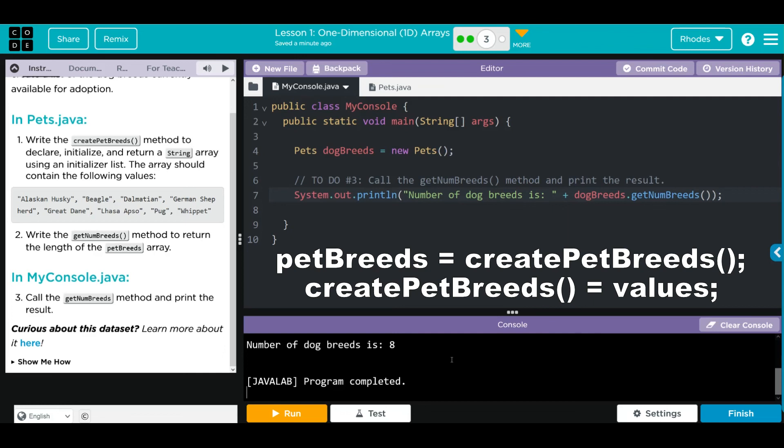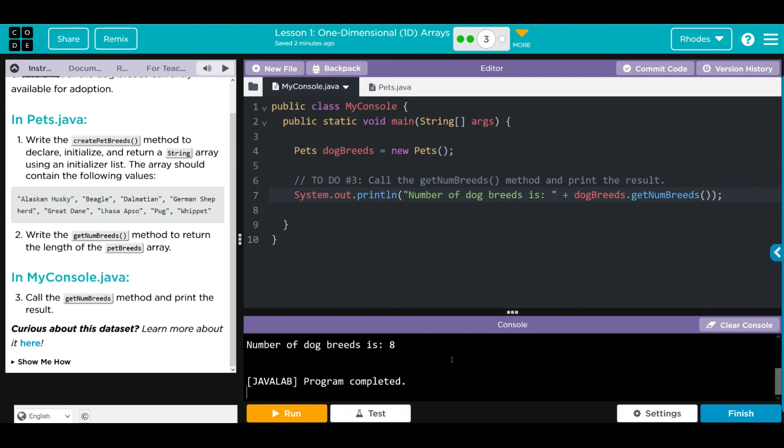We set our private instance variable equal to our method. Our method stored our array, so anytime we called a method, we were accessing the private instance variable. Hopefully, kids, this video helped you understand how to create an array with elements in it. As always, if you have any questions, come see me. Otherwise, I'll see you on the next video. See you later, kids. Bye bye.